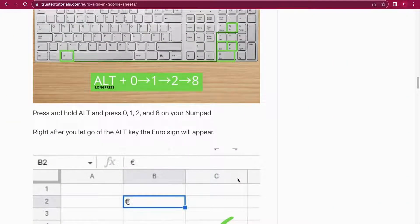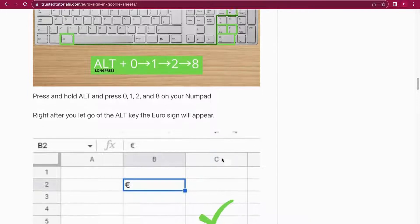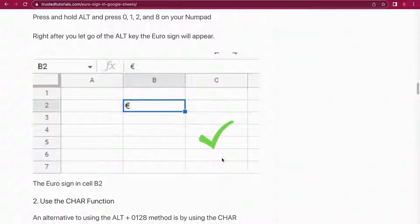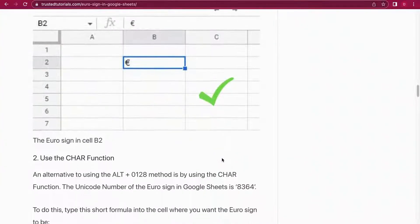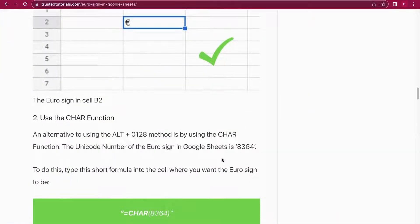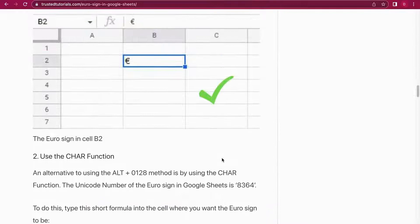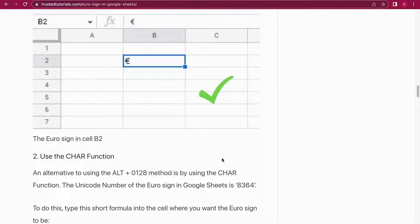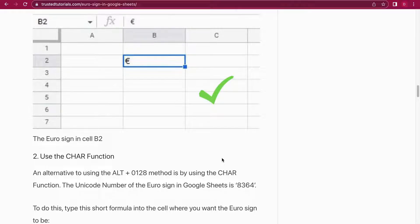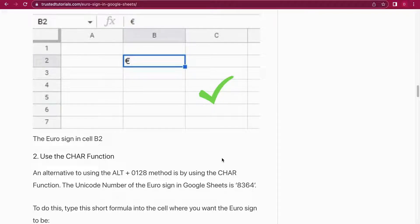Number two is using the CHAR function. It's my favorite method because it's a method just within Google Sheets and really easy to do. So you type in the equal sign, you write CHAR, and then in brackets you write 8364. I'm going to show you live in Google Sheets how this is done.